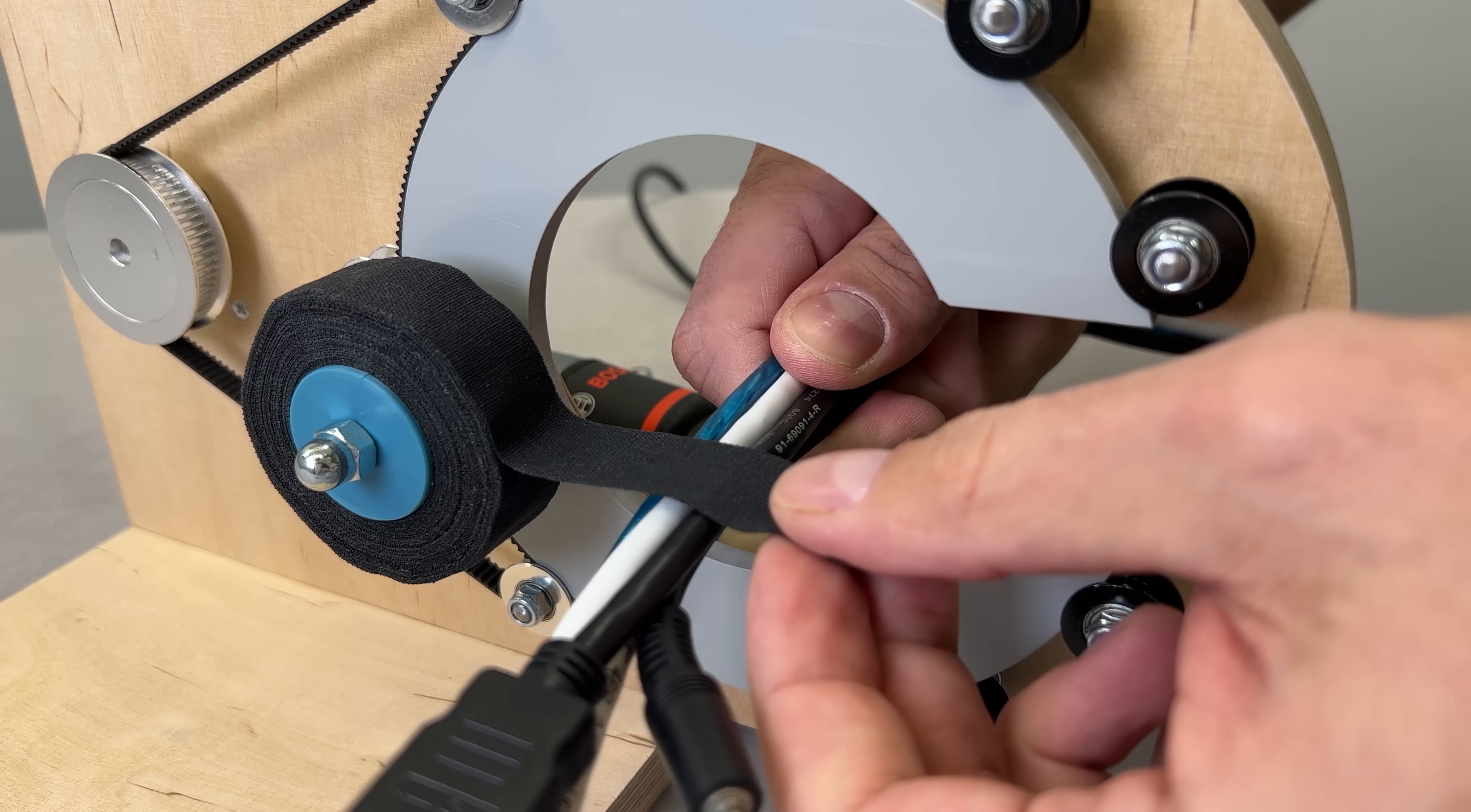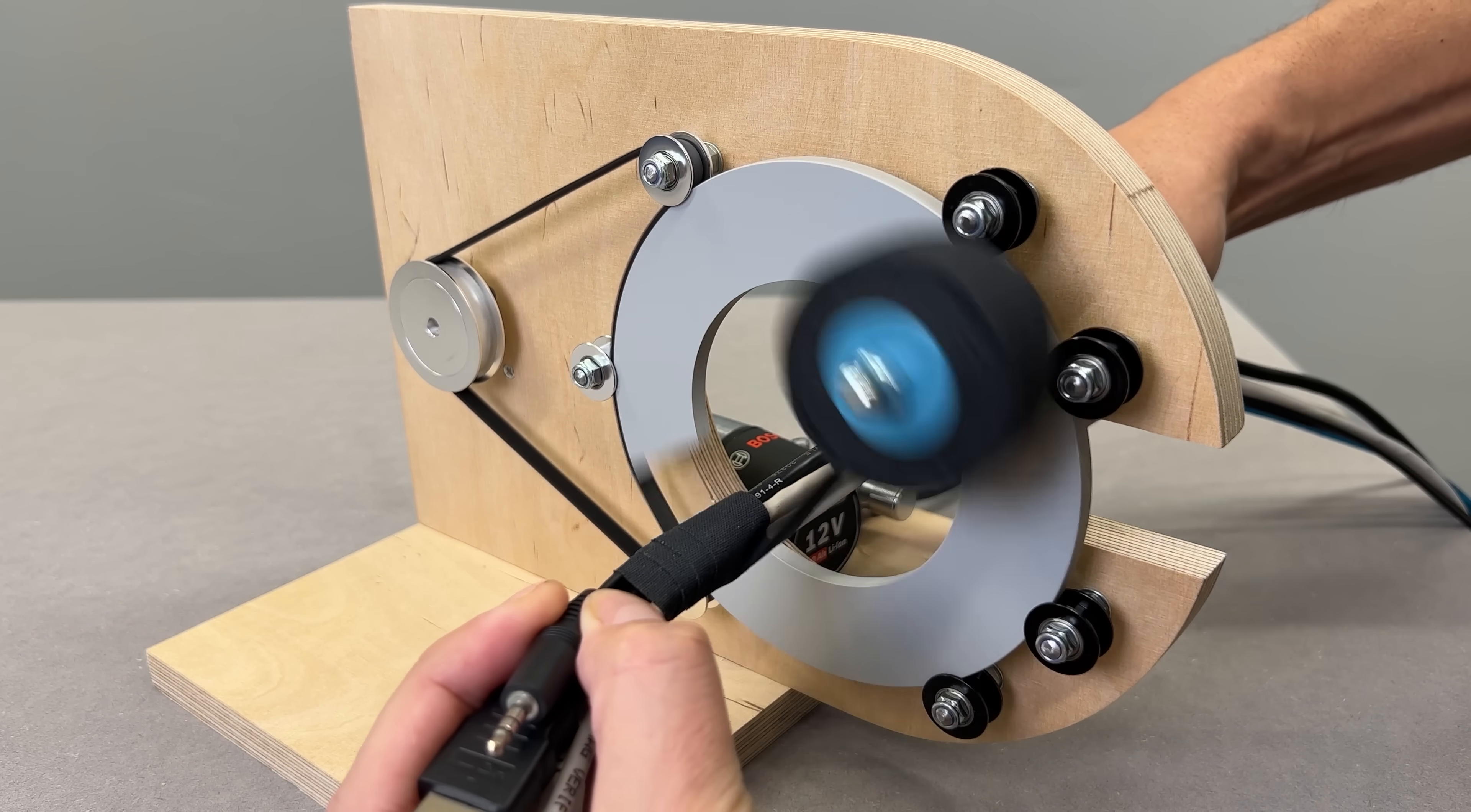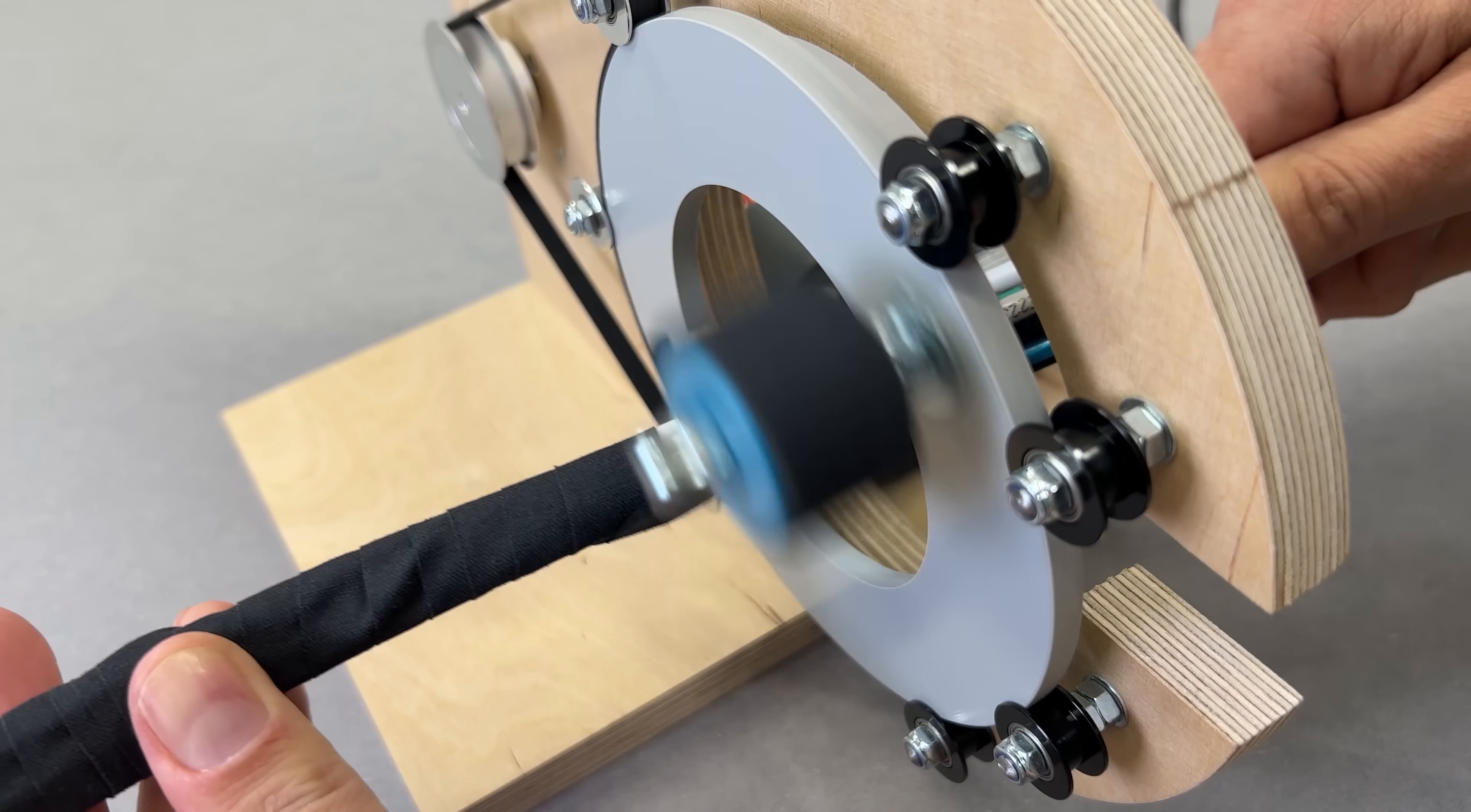Wire management used to be a mess, but not anymore. This tool is simple, super quick to use and it is powered by a cordless drill battery.